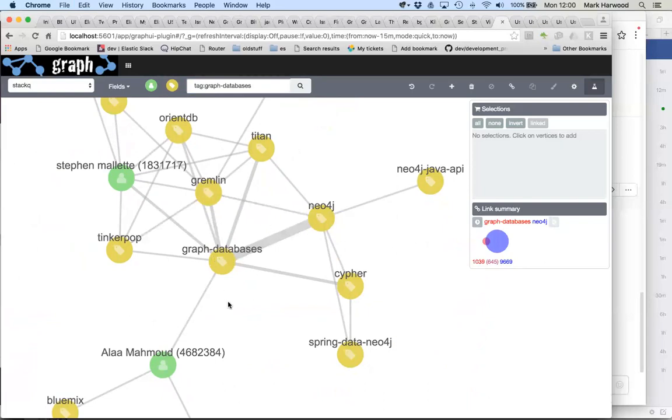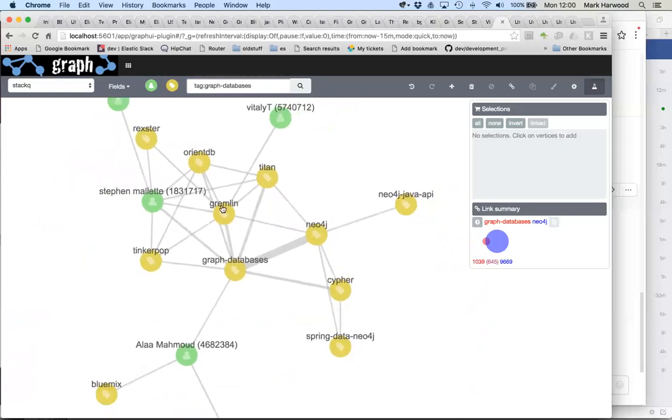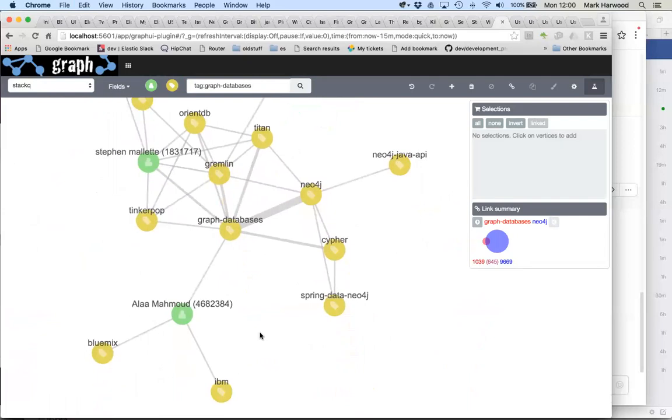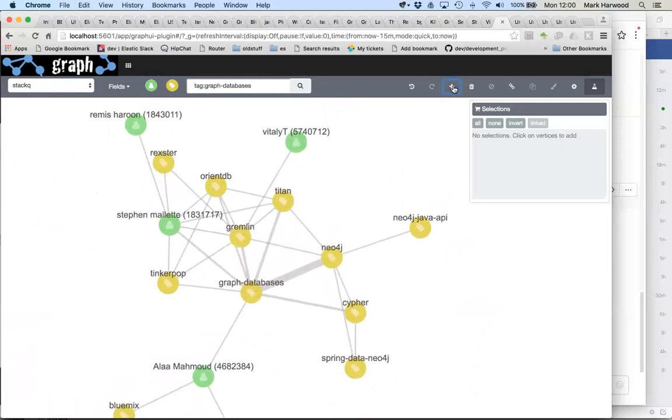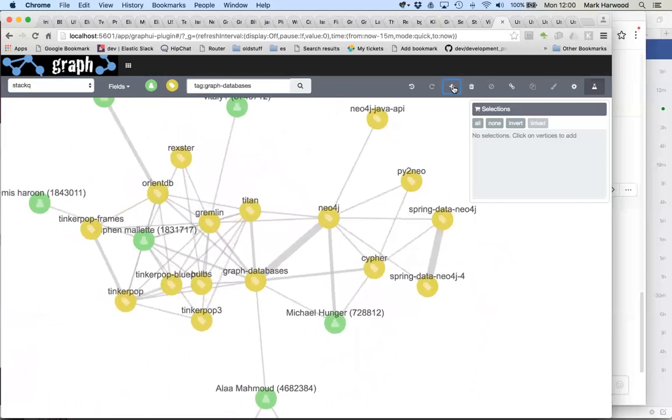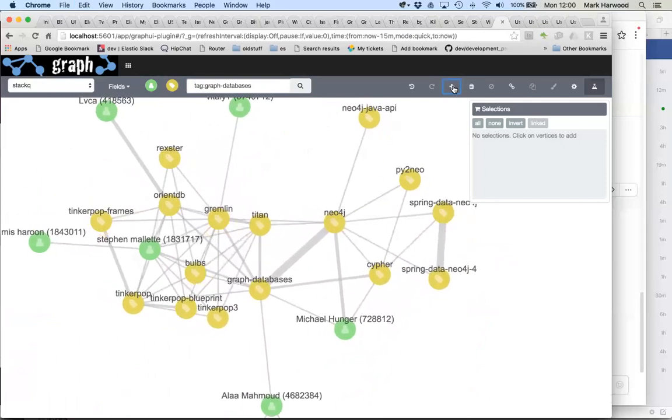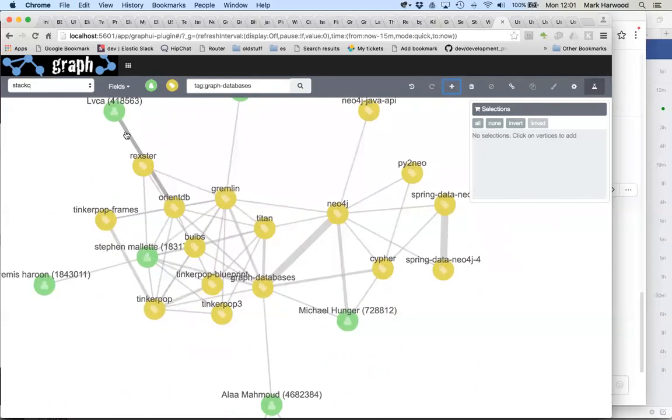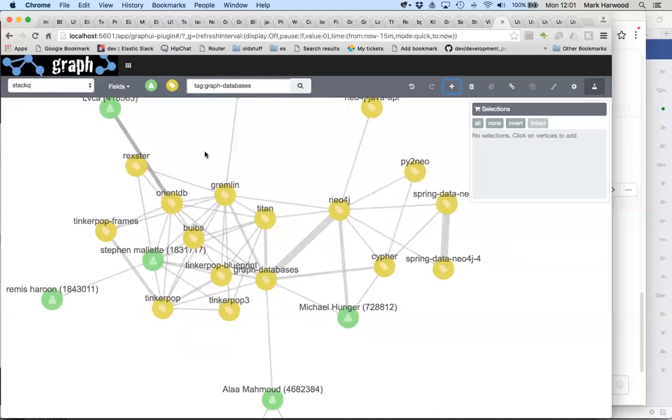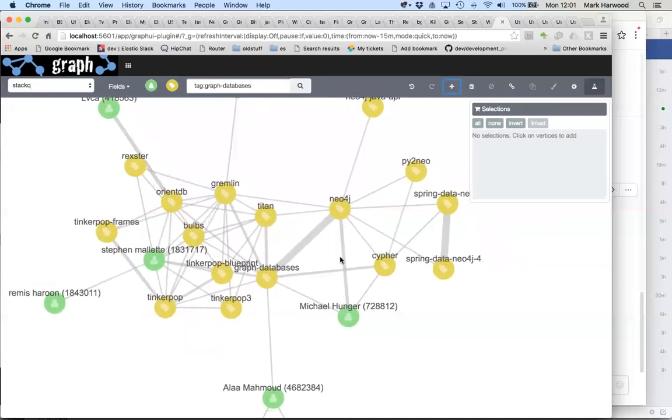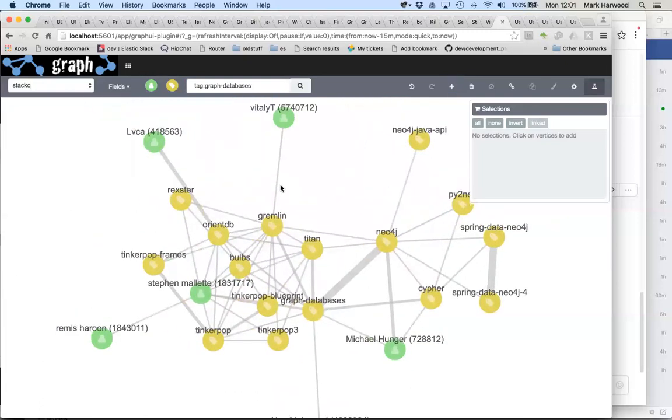We have individuals as well. There's some people, the founders of things like Tinkerpop and IBM's Bluemix. If we keep walking out further we'll find other individuals who are strongly connected to things. We've got Luca over here who maintains OrientDB. We've got Michael over here. He's strongly connected with Neo4j.